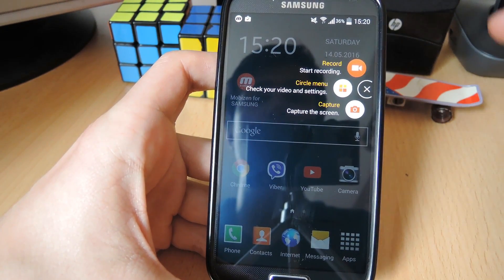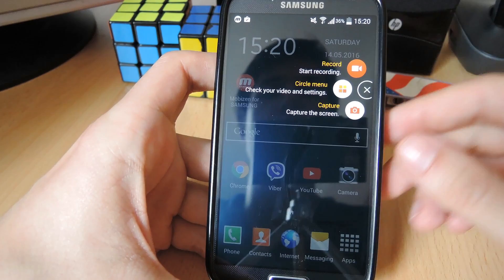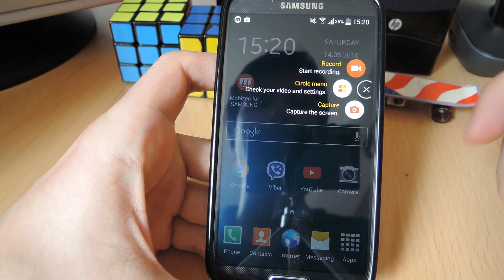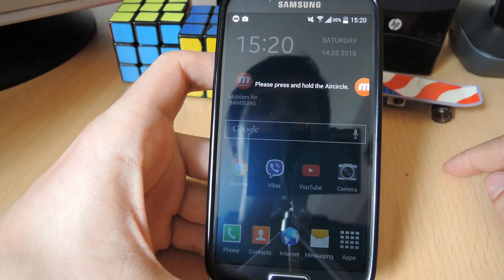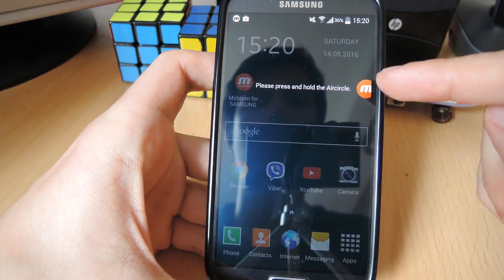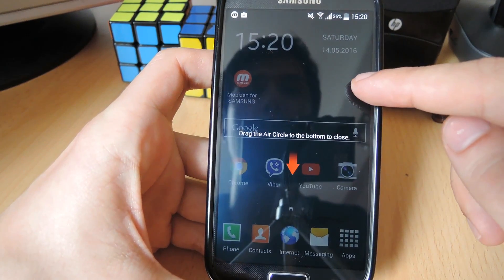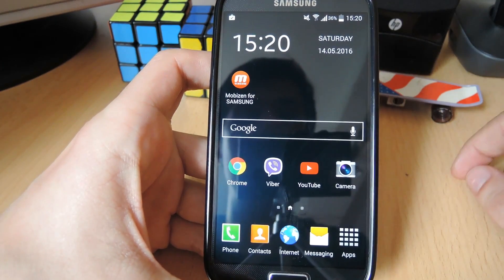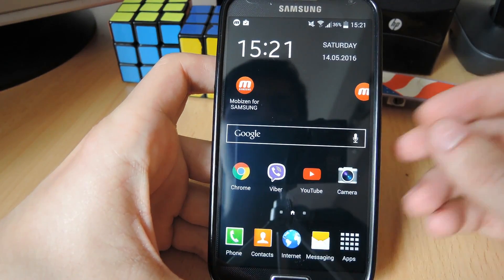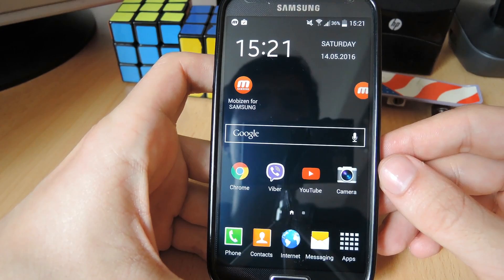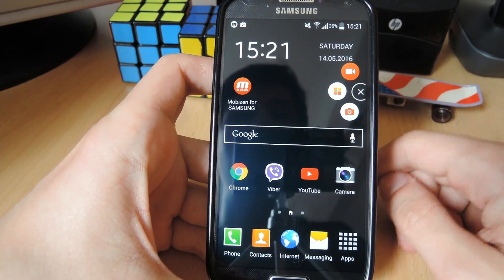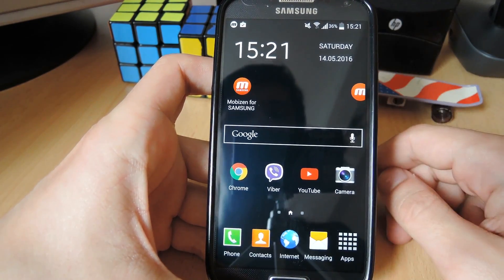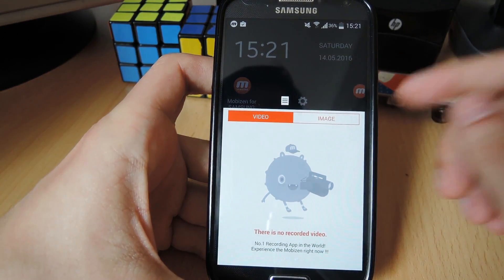It tells you it has three basic buttons: the record button, the circle menu, and the capture button. We're gonna tap anywhere just to continue. And in order to get rid of the air circle, this little thing right here, you simply press and hold it and drag it down to the X. Now before we actually start recording, we want to go through the settings. So we'll do that by tapping on the Mobizen air circle, and then we're gonna tap on the middle button right here, which is for settings.